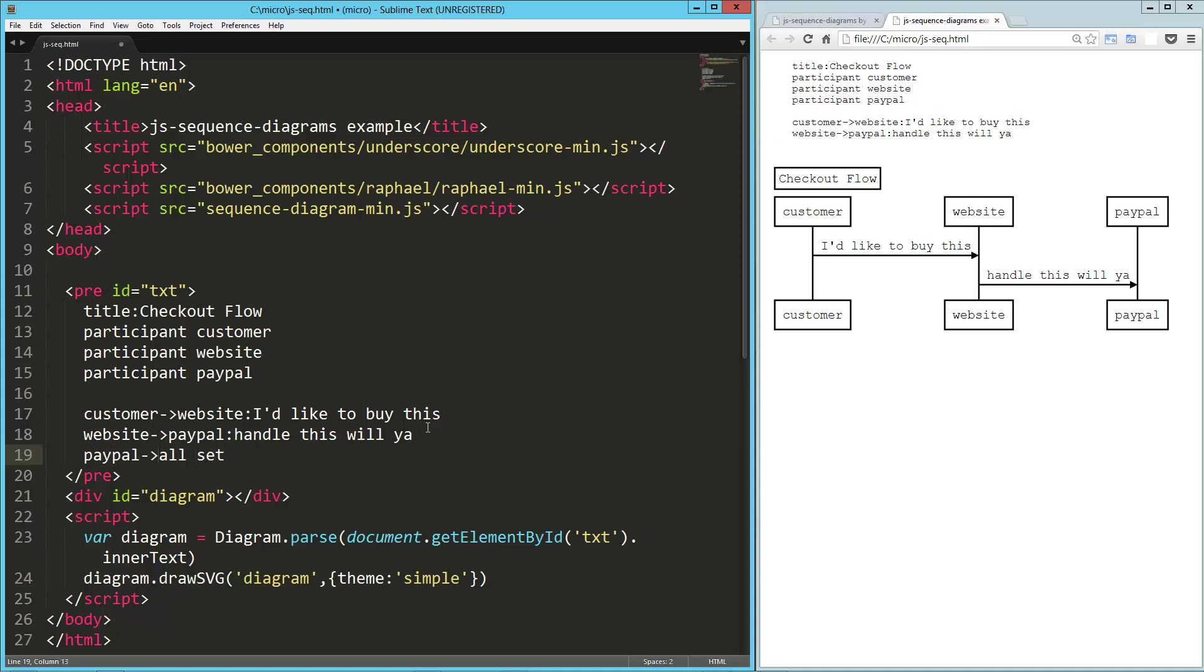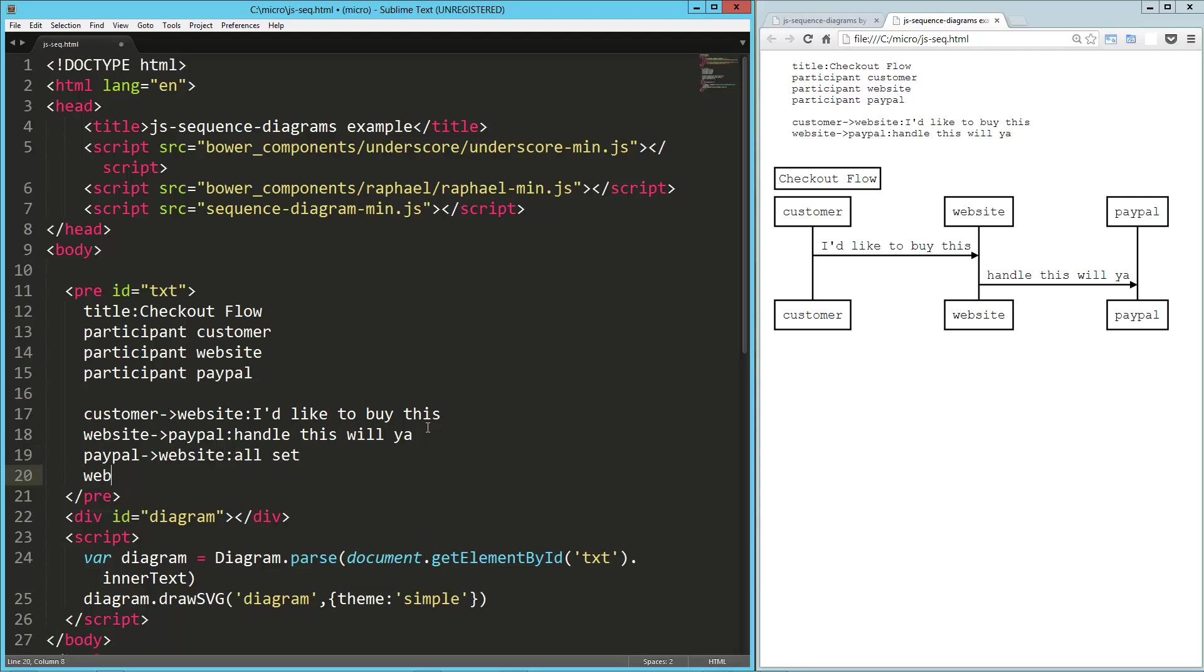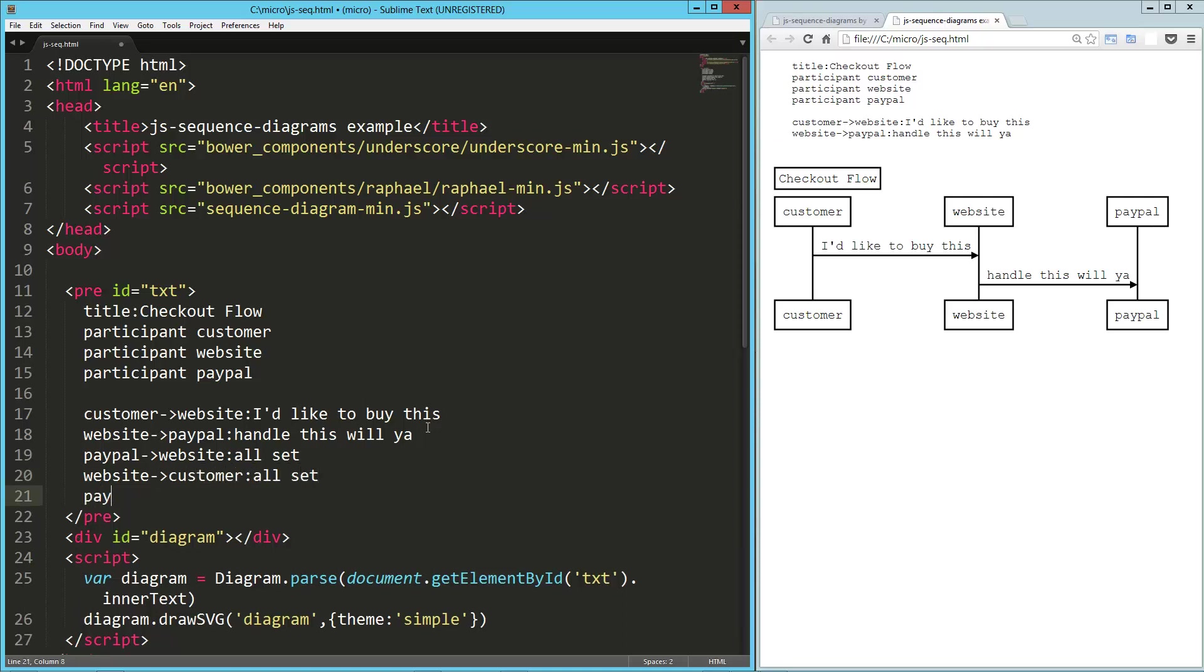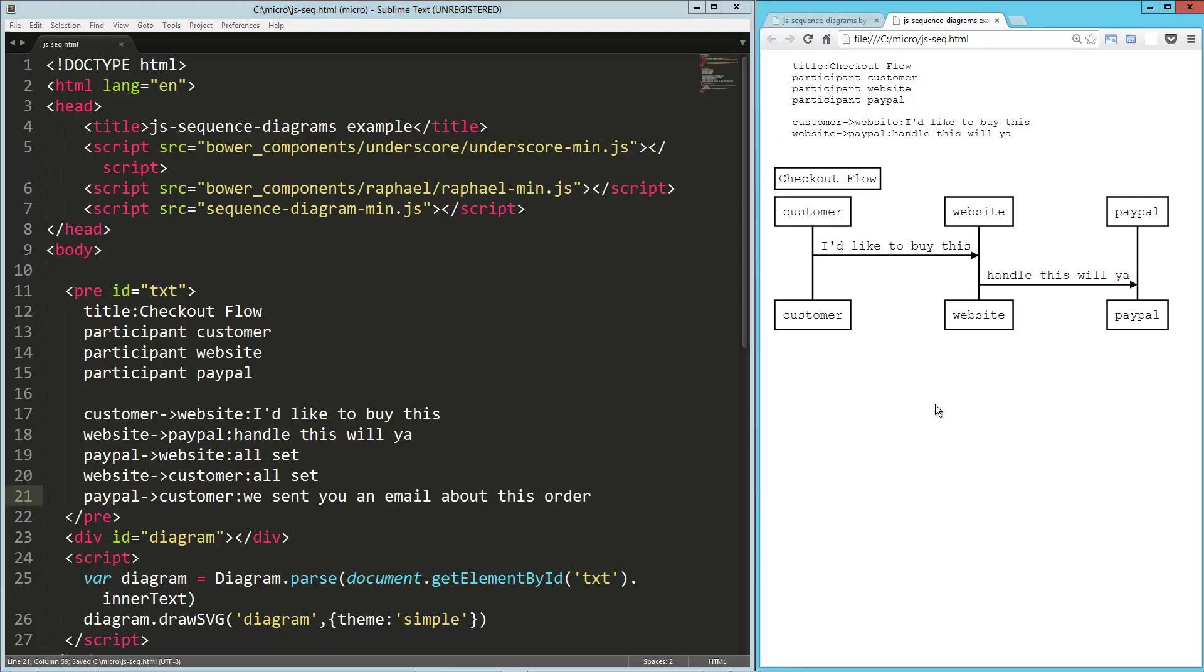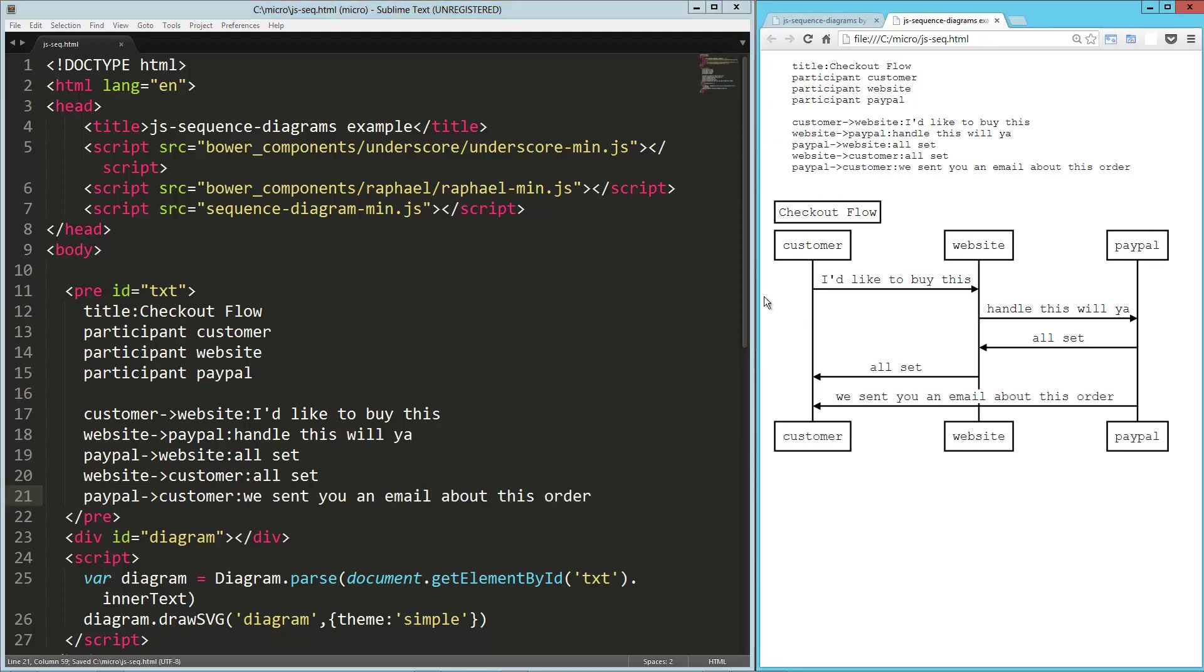Oops, sorry. To the website, all set. And then the website passes that on to the customer. All set. And let's say that PayPal also speaks directly to the customer and says, we sent you an email about this order. So let's take a look at that really quick.